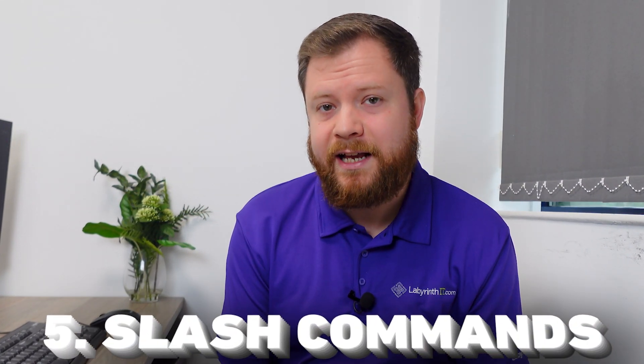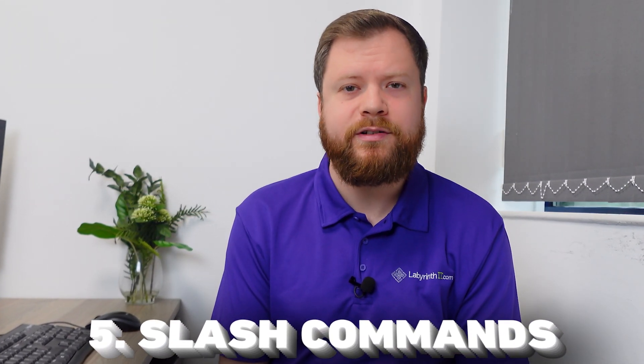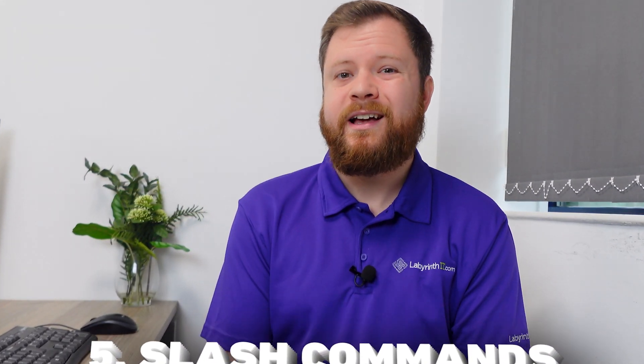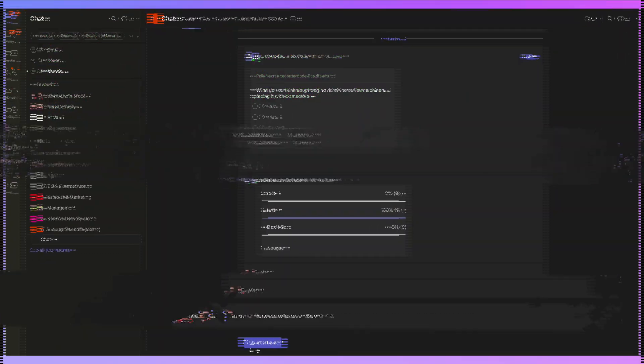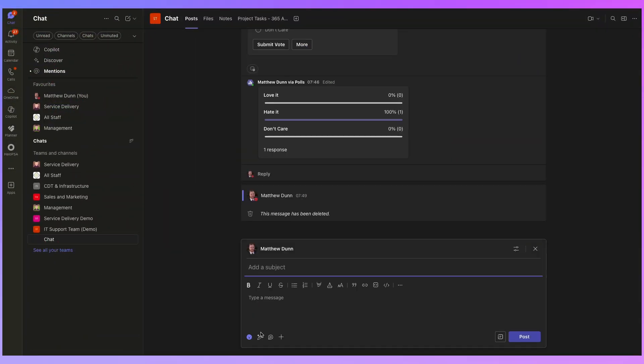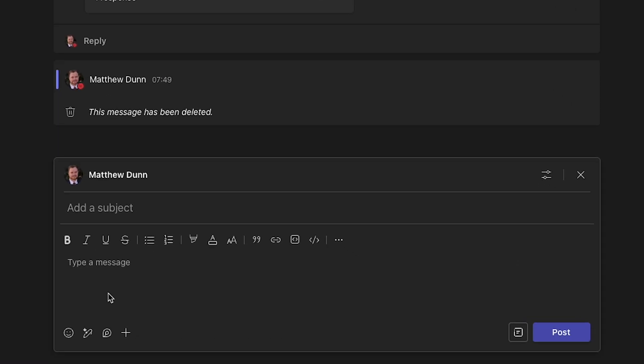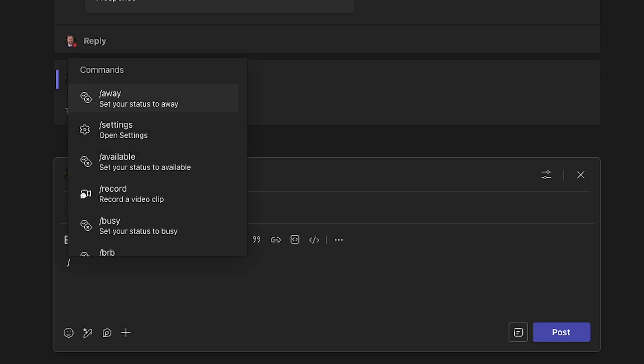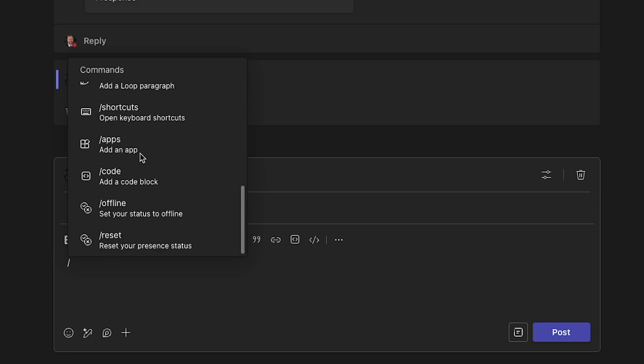The fifth and final hidden feature that I'm going to show you today is slash commands in Microsoft Teams. Hardly anyone that I speak to knows about this feature. And it's a great way to do certain actions in Microsoft Teams really quickly without going through the menus. Let's have a look. If I click on start post anywhere in Microsoft Teams and I enter a forward slash, I then got the list of slash commands that I can use.